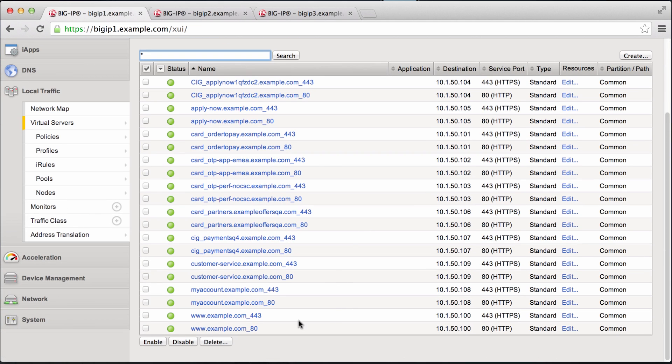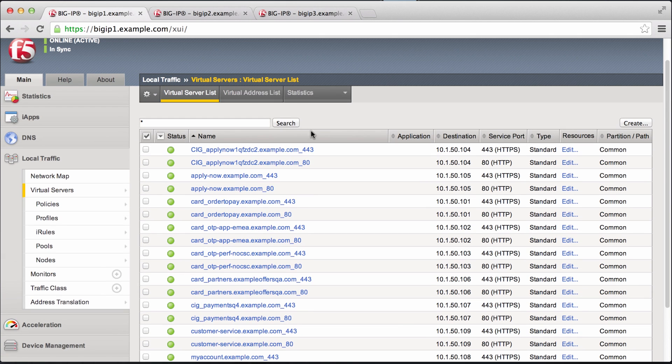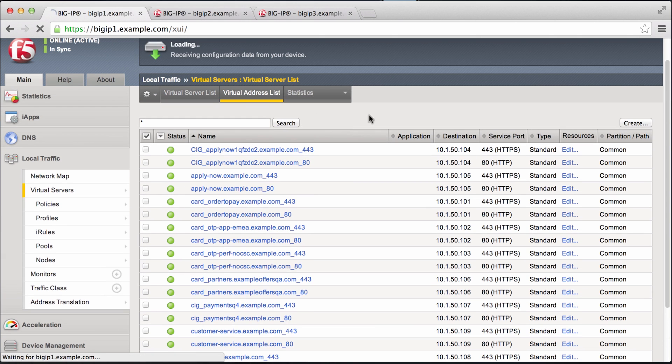We take the virtual address associated with that service and assign it to traffic group 2.